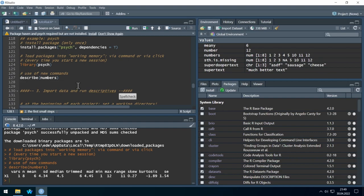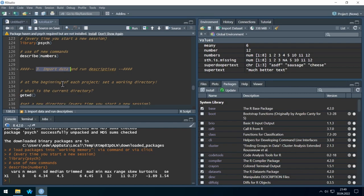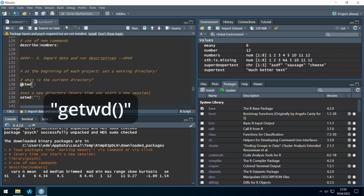Now I will show you how to import data and run descriptives on it. Before we import data, we should always set a working directory. The working directory is the directory where everything is saved when you click Save, and it's also where R looks when you want to import a file. We find the current working directory by running the 'getwd()' command.